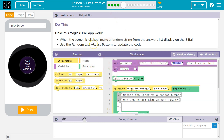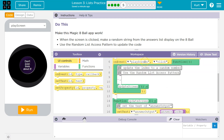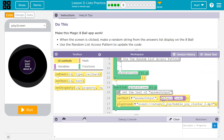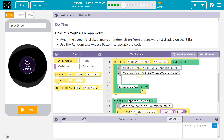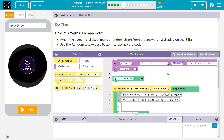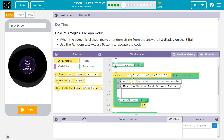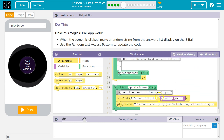Use the random list access pattern to update the code. So to do that, what we're going to need to do is use random. Update the index to a random number. So on click, we need to update the index.